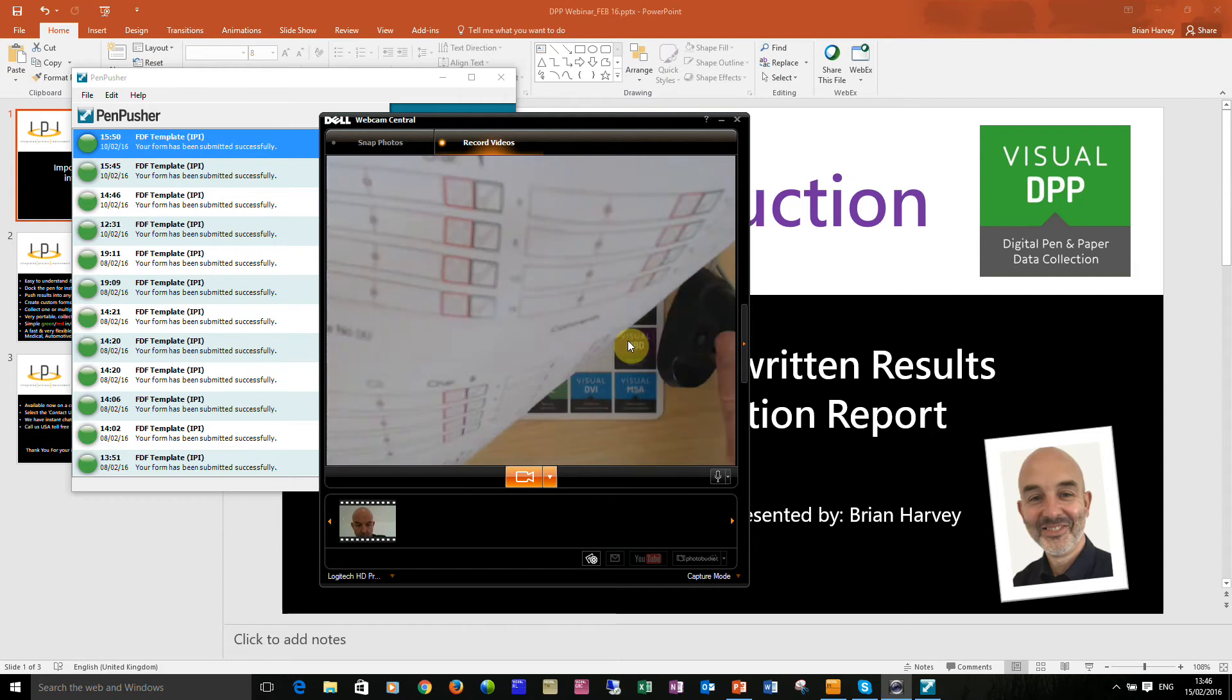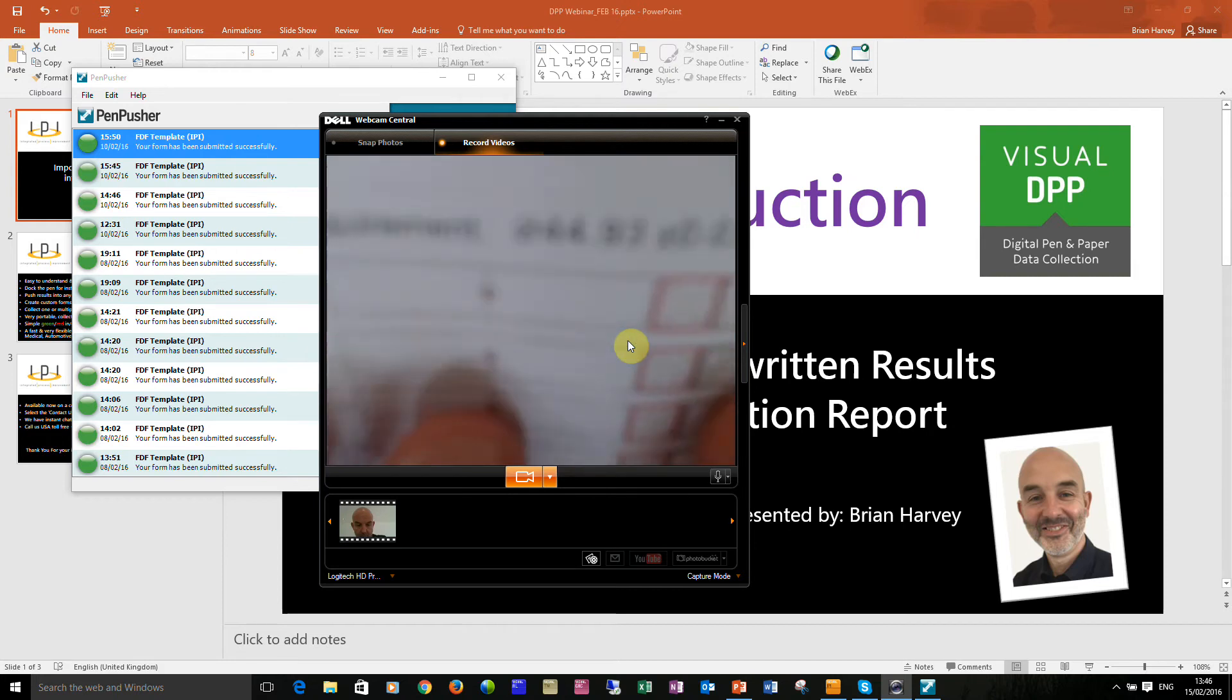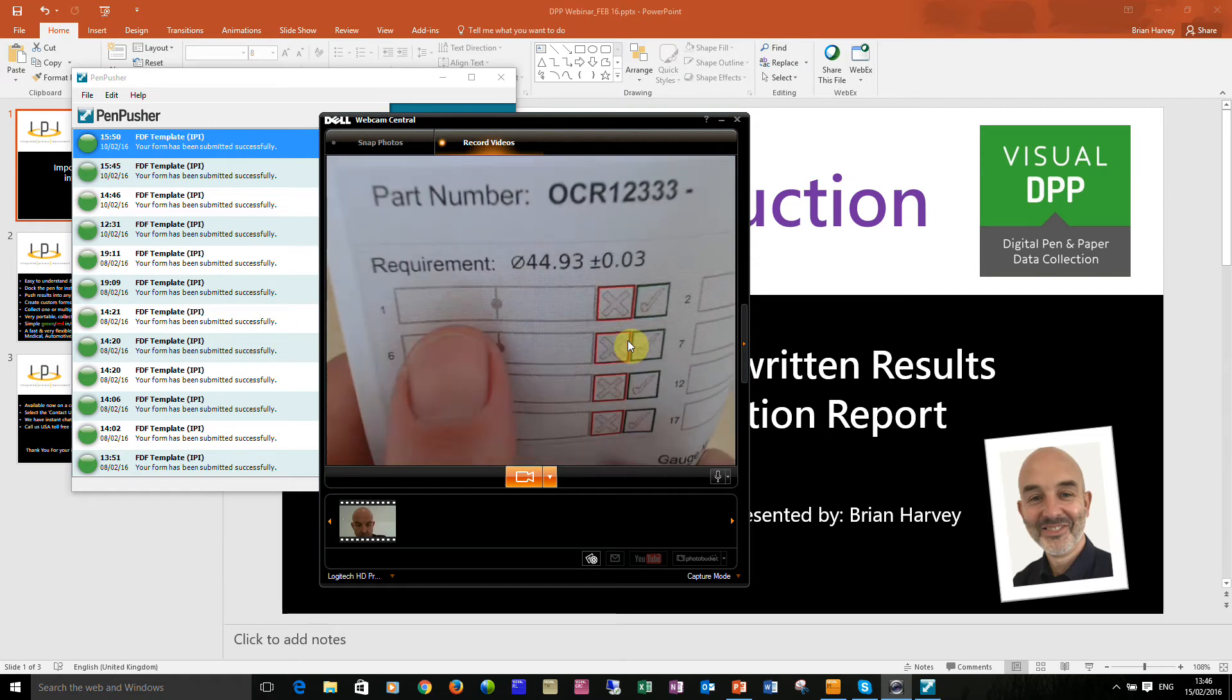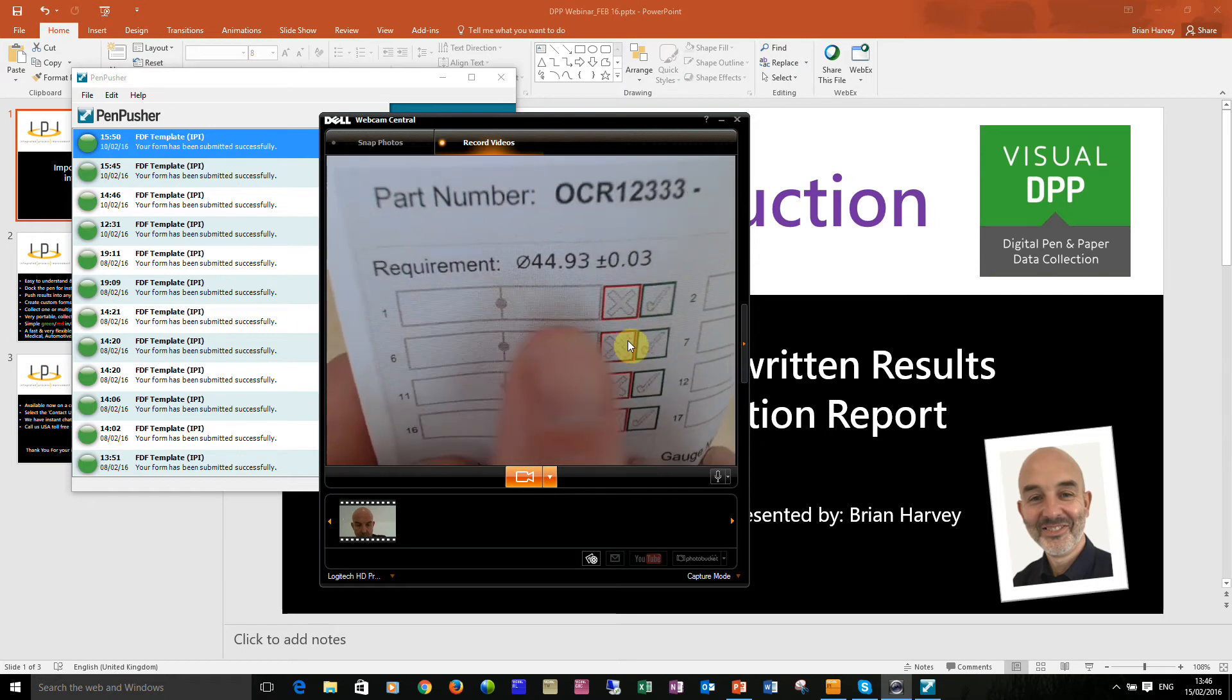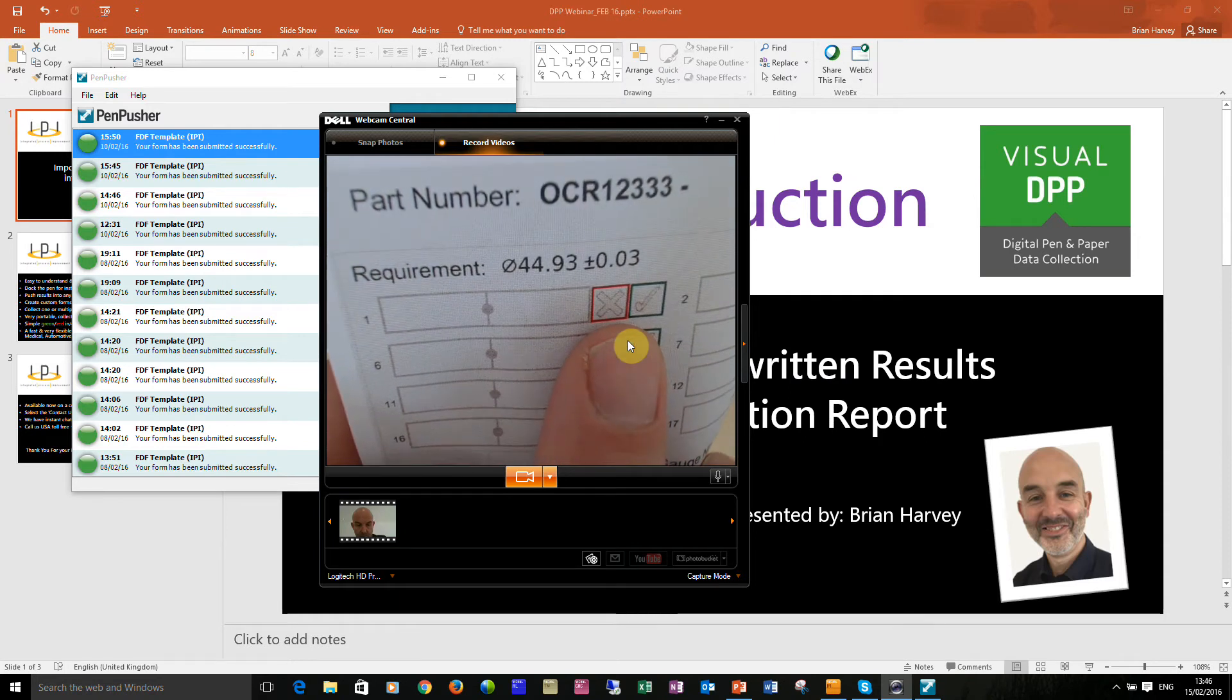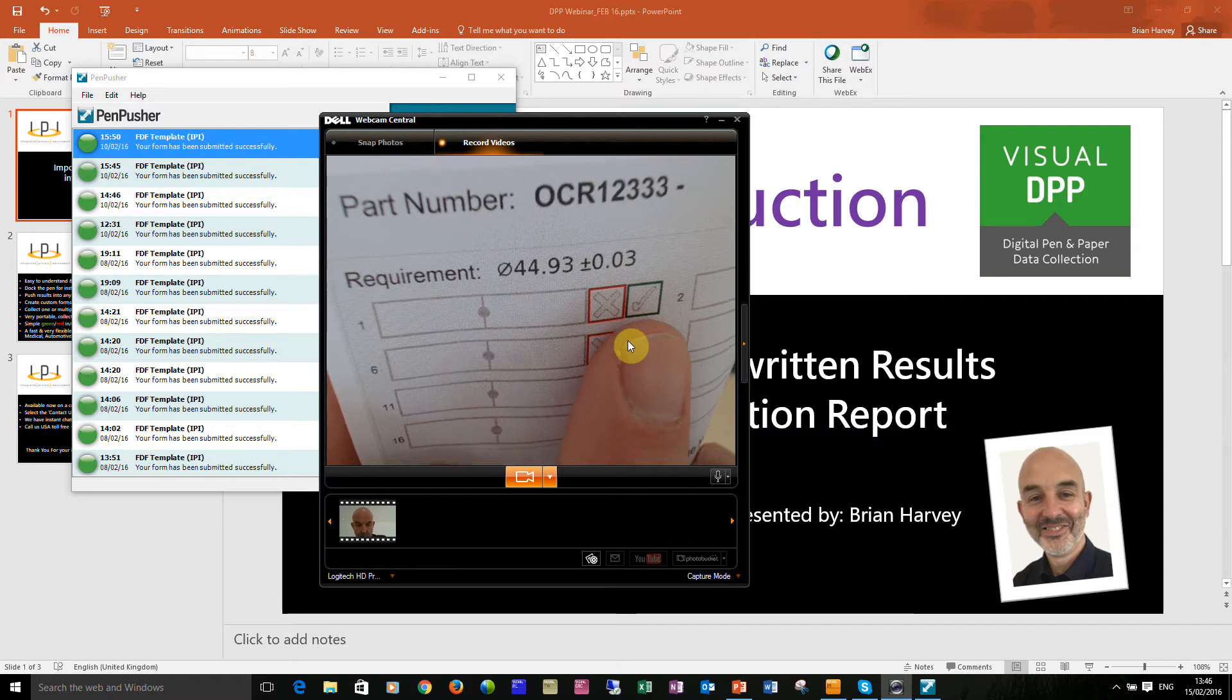Now what we've done to mistake proof this process is you actually write the result in either side of this pre-populated decimal point and then put an X to say that it's out of spec or a tick to say that it's in spec. So we've effectively got a double gated process.